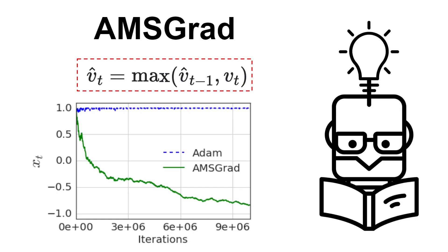This video assumes that you are already familiar with stochastic gradient descent optimizers like ADAM. If you are not, I've added some resources in the video description that I strongly encourage you to study first before watching this video.